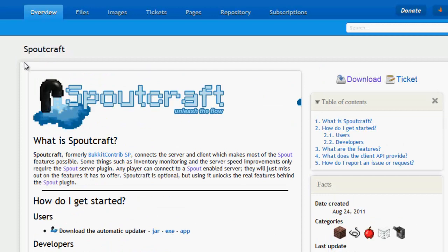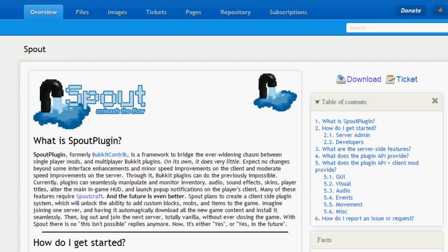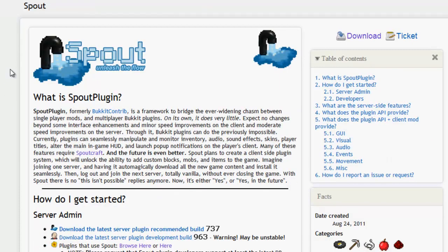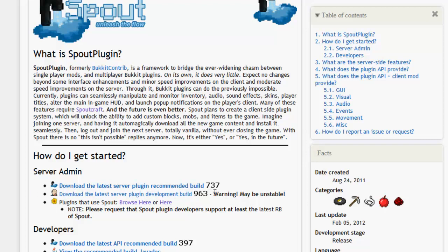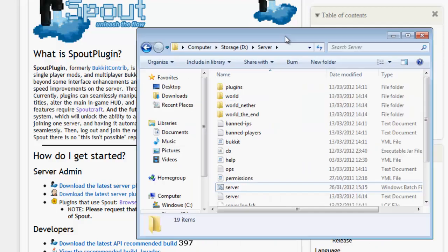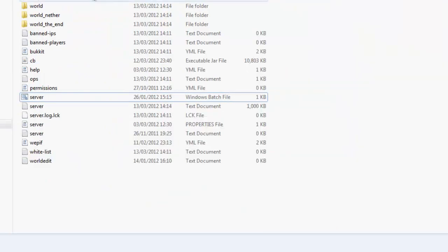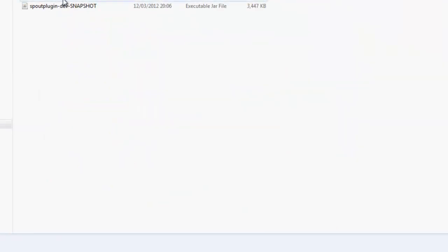So, I'm going to show you how to use and install it. So first you're going to want to download the Spout plugin. The development build 963 is for Minecraft 1.2.3. However, if you are going to be running this, you will need to go into your plugins directory like I have.